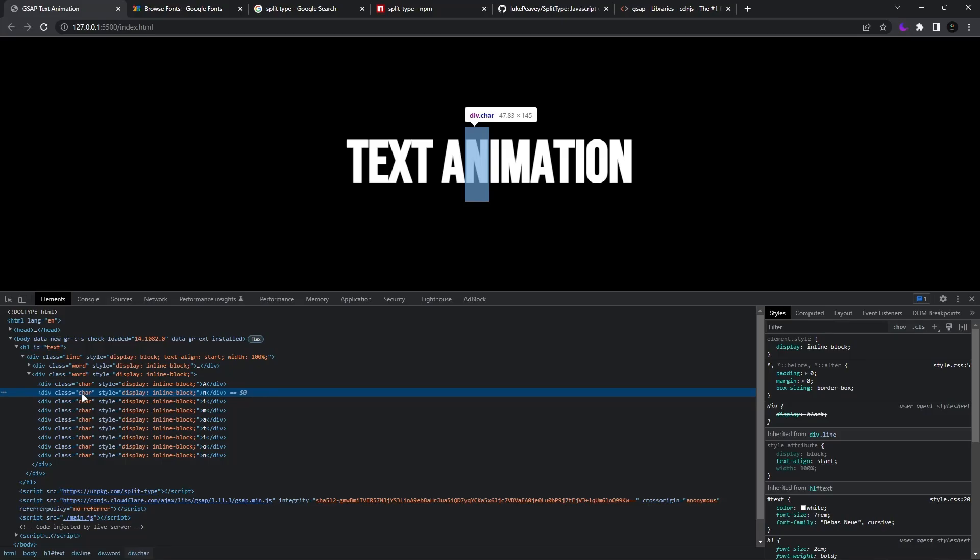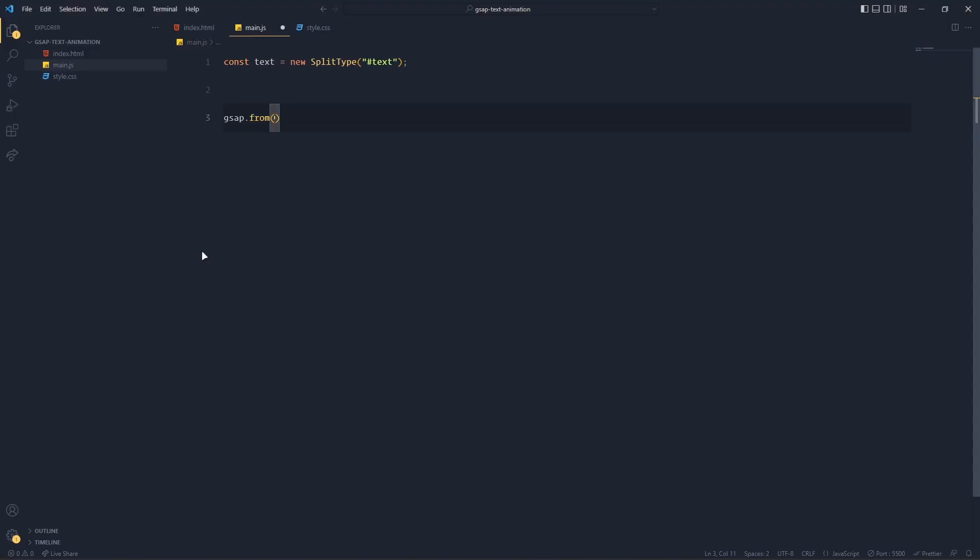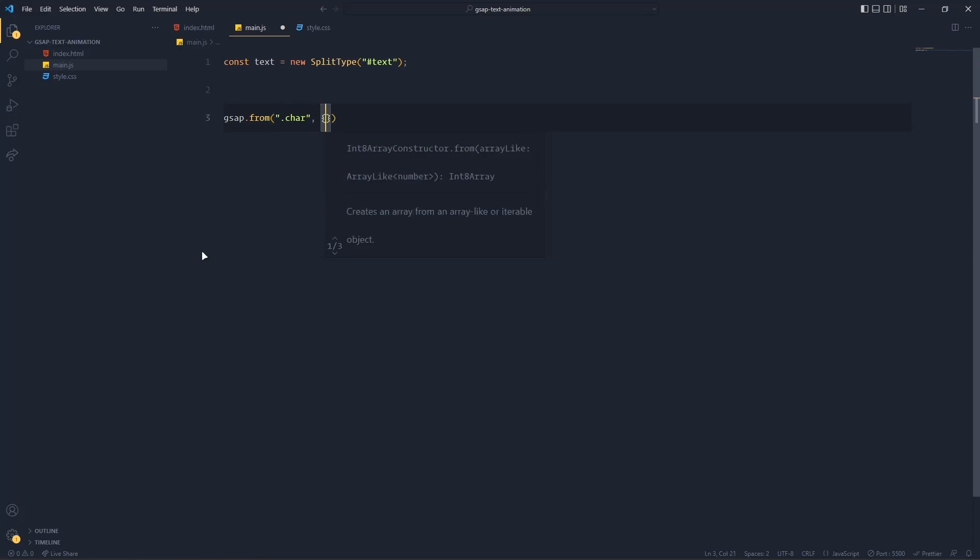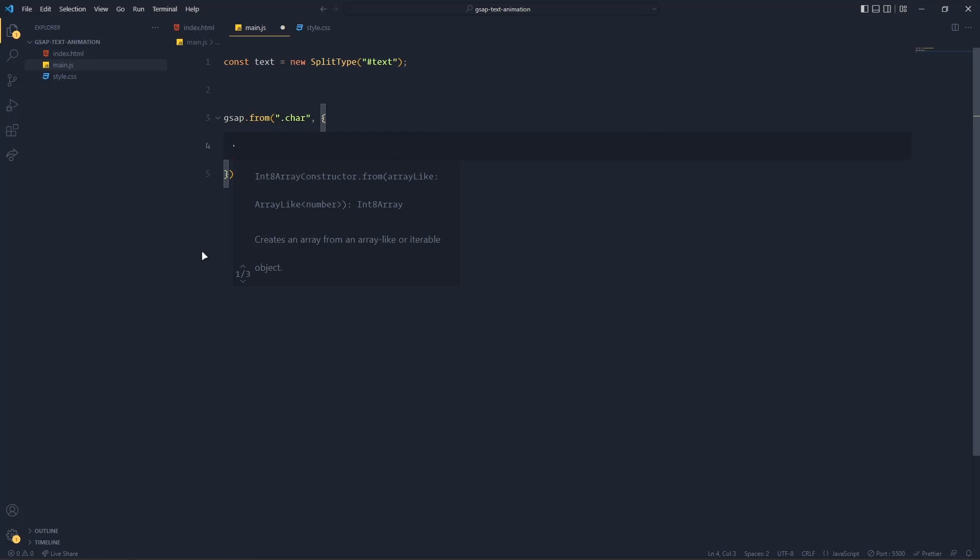Now after this you have to give a comma and then create an object. Inside that object will have your properties and those properties are the initial values of your animations.